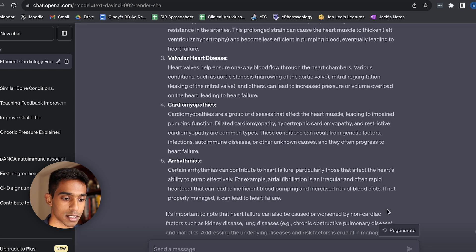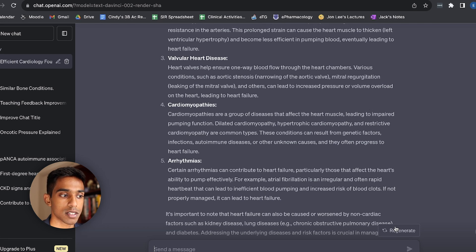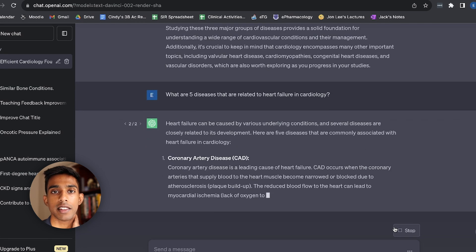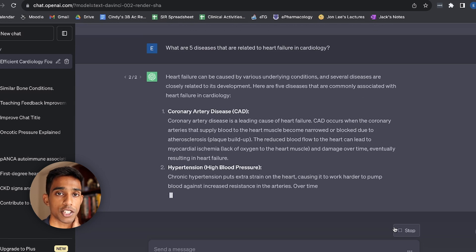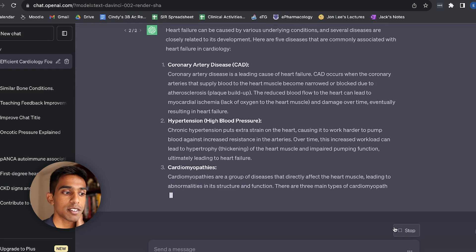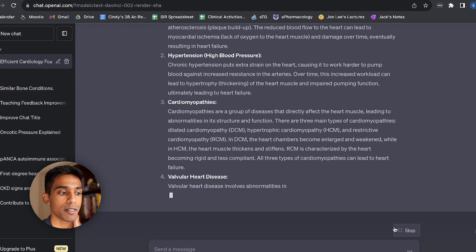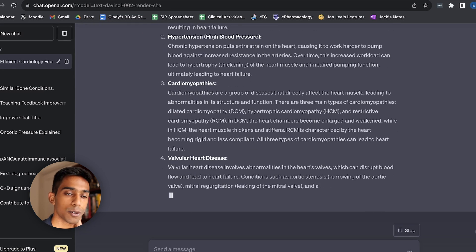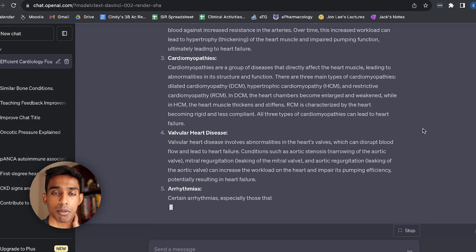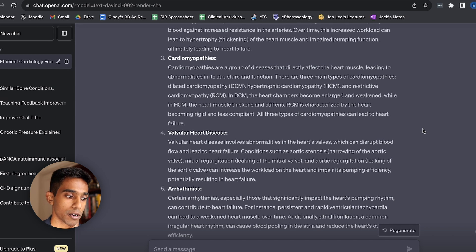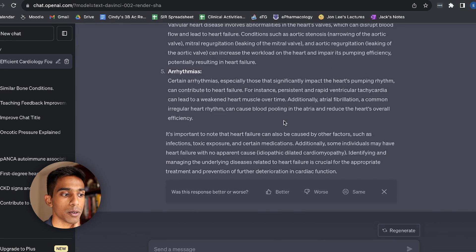But then I might just ask ChatGPT to regenerate the response to see if it gives me anything different the second time. I often find that to get the most out of ChatGPT, you just have to be patient and be willing to regenerate responses and also to edit your prompts to get more specific responses from the program. I think it's given me the exact same stuff.